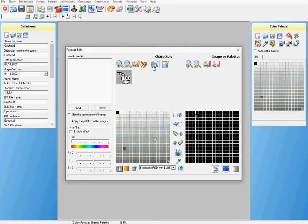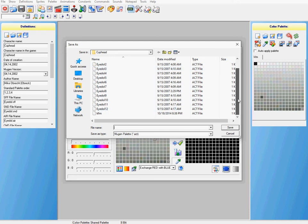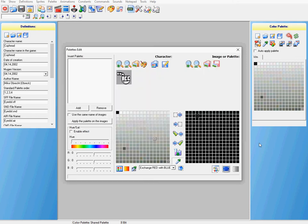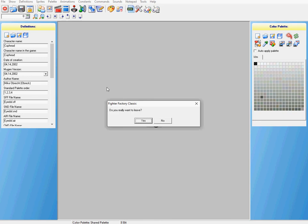There you go. I'm going to save that stuff. Save it - Mugen Palette, act file. Confirm it, save that. All right, that should work. Save that just to be on the safe side.